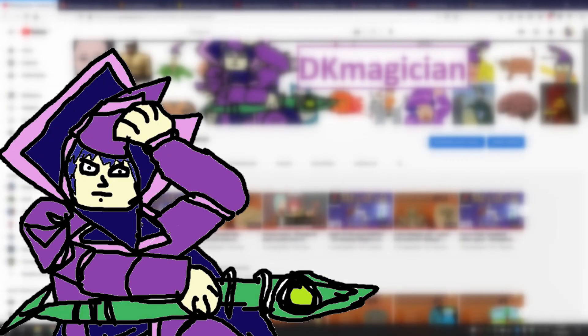What is going on everyone? This is DKMagician and I welcome you to another video. The video I present you today is gonna be a little bit different than the ones you're used to.